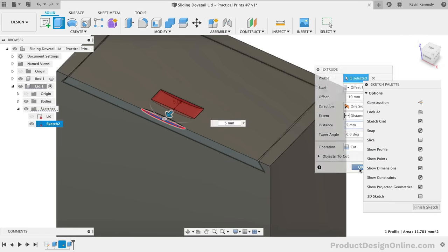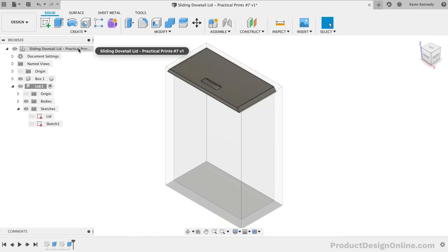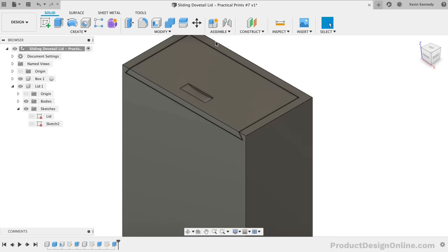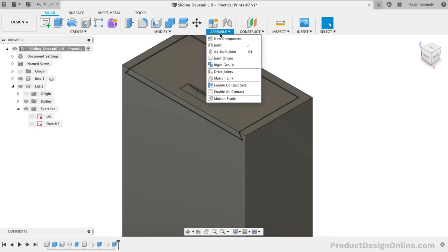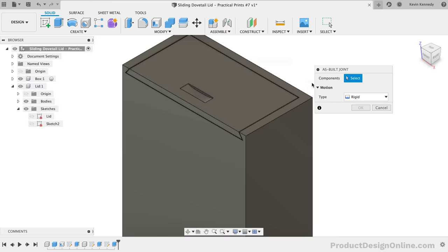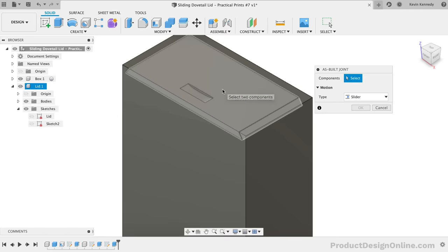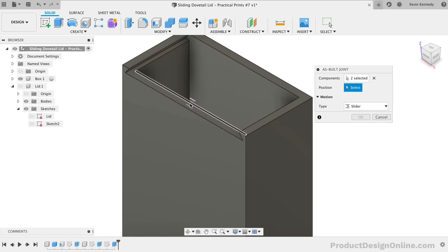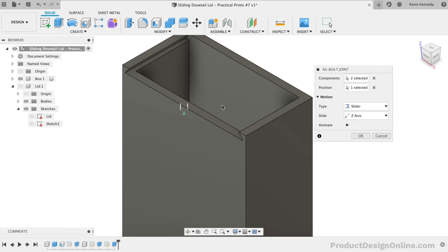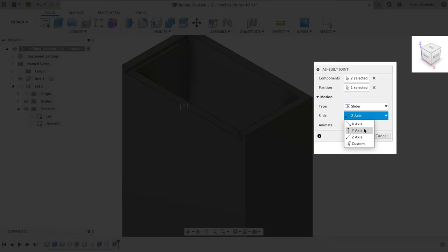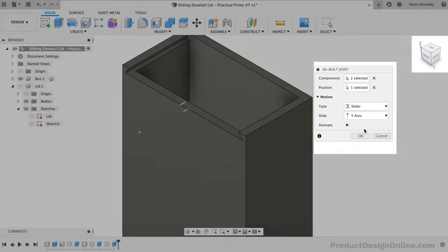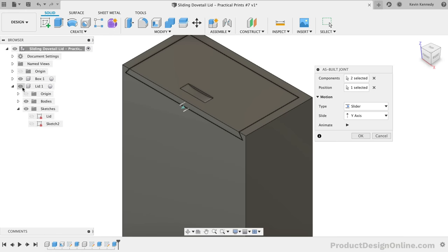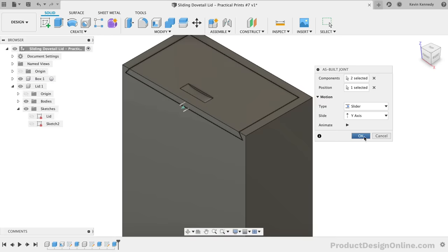Lastly, we can add a sliding joint to the model to animate the lid. First, activate the Top Level Component. Because our lid was built in place, we'll want to use the As Built Joint feature. Change the Motion Type to the Slider option and then select both the lid and the box. For the Position, we can hide the Lid component and select the top edge that the lid slides on. We'll also want to set the slide to the Y-axis, which corresponds to the direction in the ViewCube. You'll see that the Joint animation shows the lid running through the box. To fix this, we can add Joint Limits.